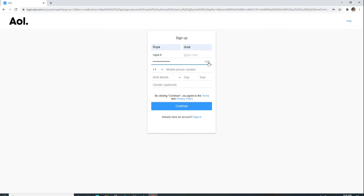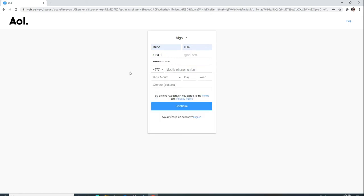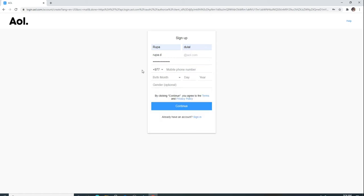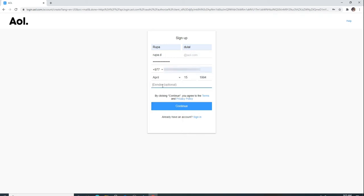Now choose your country code from the drop-down menu. After that, enter your mobile number on the next field. Choose your date of birth and type in your gender. Since it's optional, you can skip this part as well.